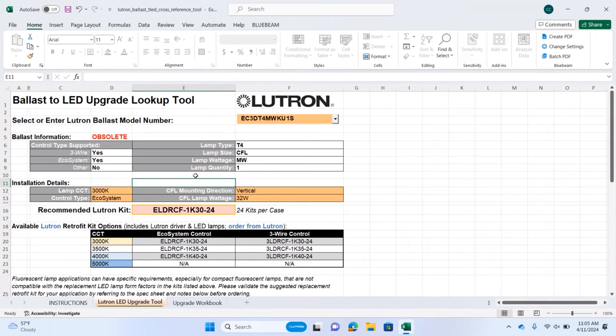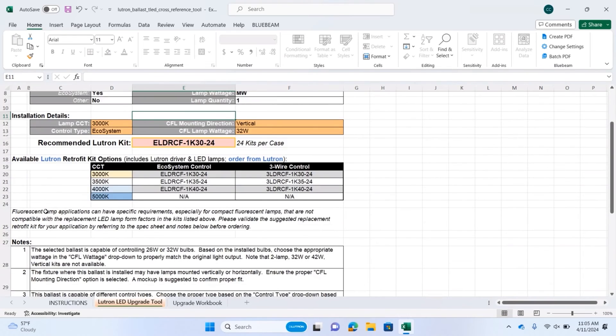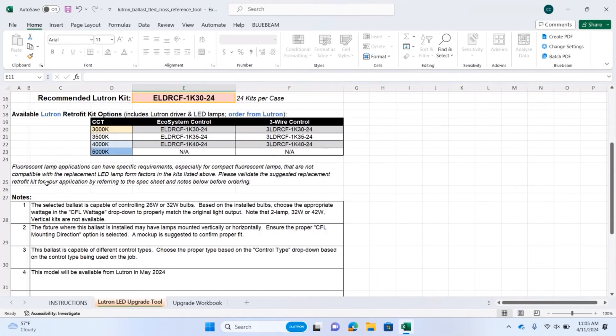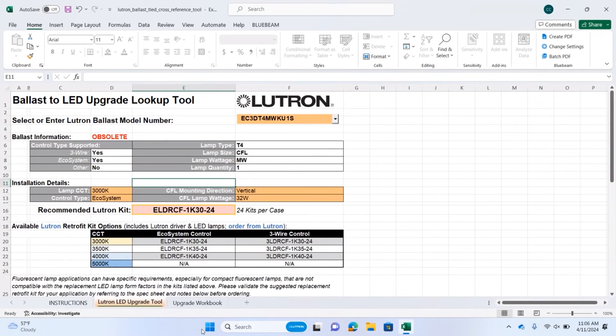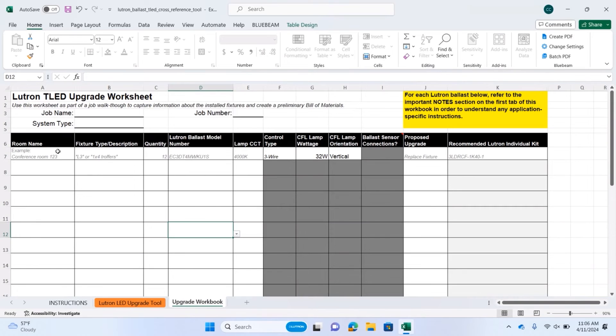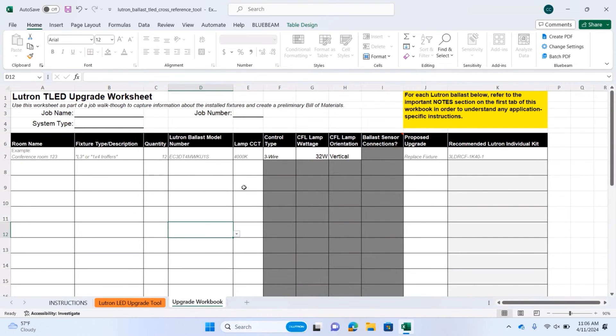If you have decorative or unusual compact applications, be sure to note all of the information in the notes below. The third tab allows you to put in all the information from a job site, to get a complete bill of materials for all of the ballasts that you're going to retrofit, and come up with a plan for the entire job.